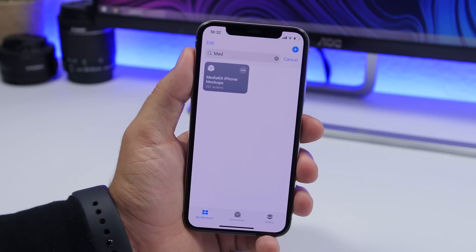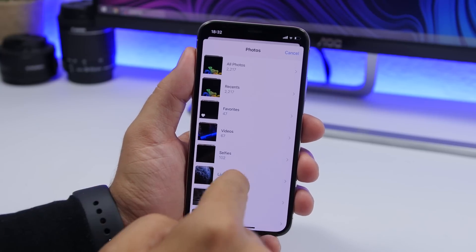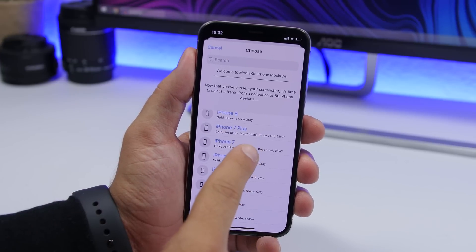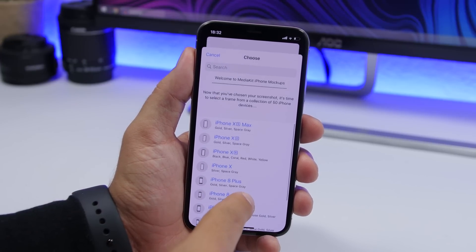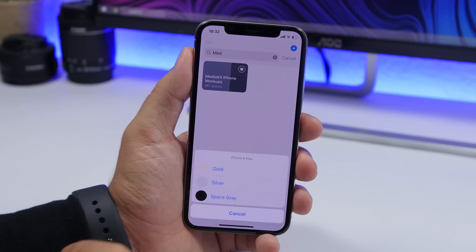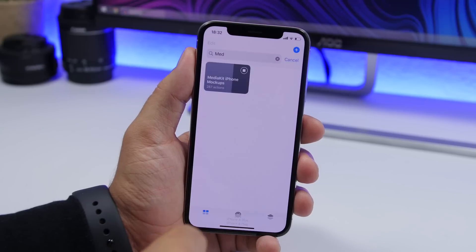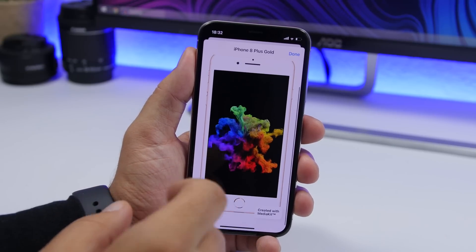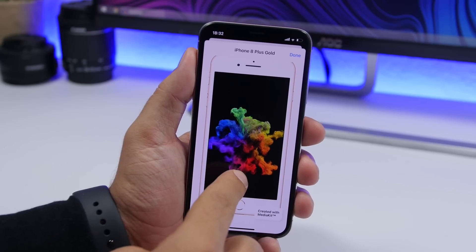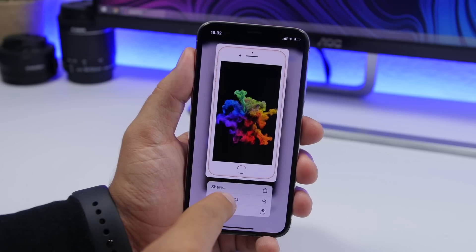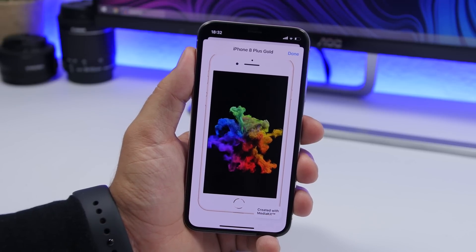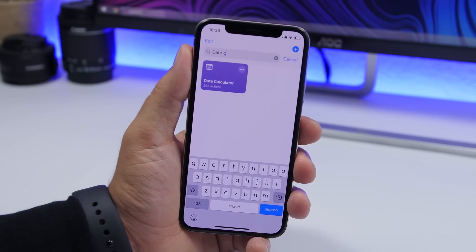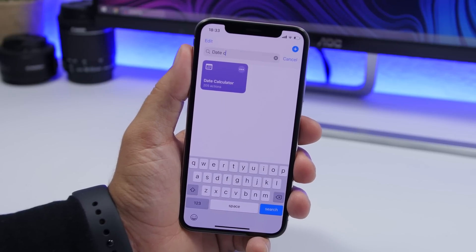Media Kit iPhone mockups allows you to put your pictures into iPhone frames. Tap on the shortcut, choose the picture you want, and it will show you a list of all the iPhones it supports. Choose one, select the color, tap generate mockup, and as you can see it will put your picture into an iPhone frame. Then force touch it, tap add to pictures, and it will be saved to your camera roll.